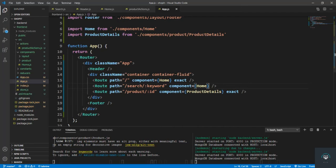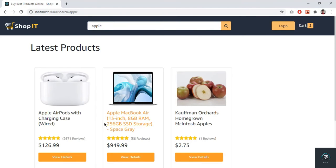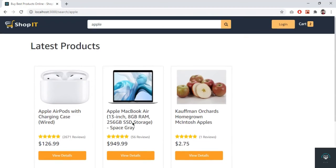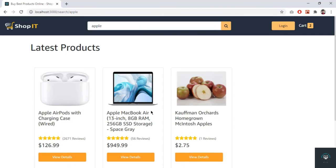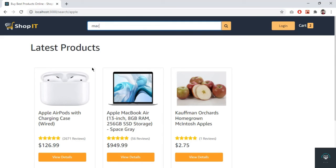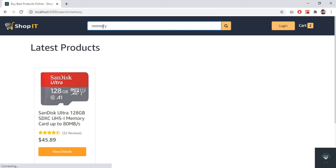Now if I go to the page and type 'apple' and click search, we get all the apple products — Apple AirPods, Apple MacBook, and some food and fruits. If I type 'macbook' I get only the MacBook, and if I type 'memory' I get the memory card. Our search is working properly — it's quite simple.